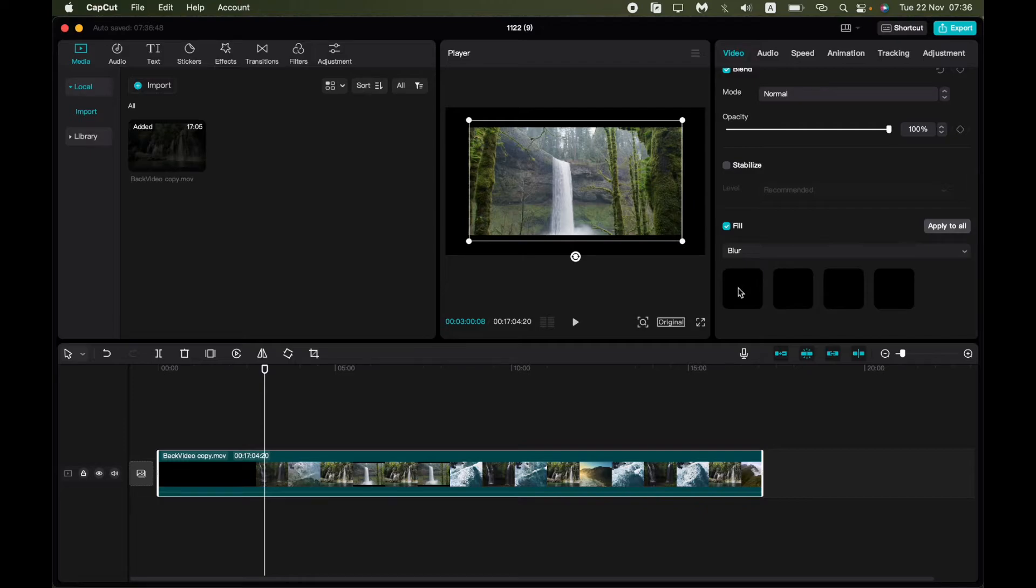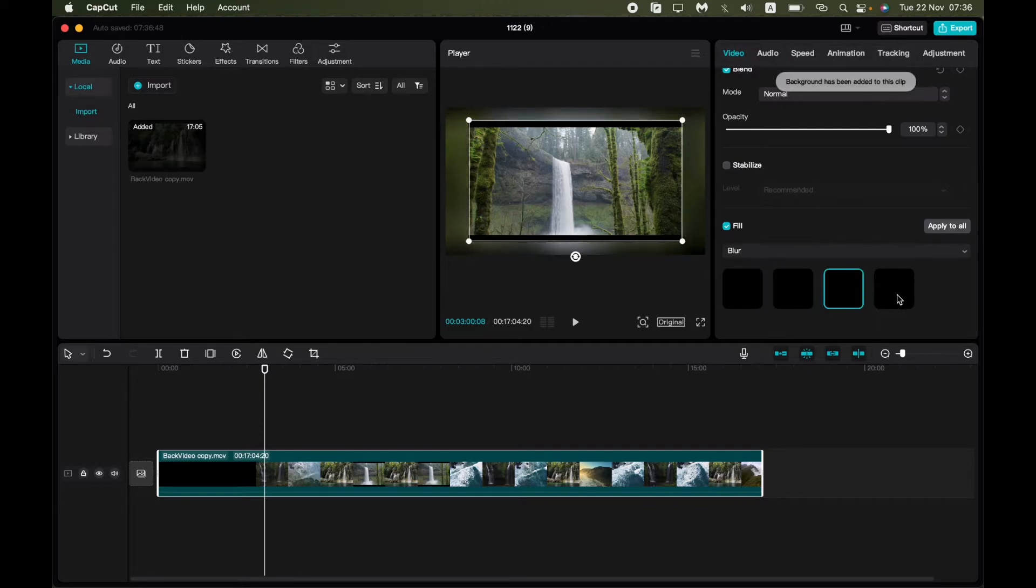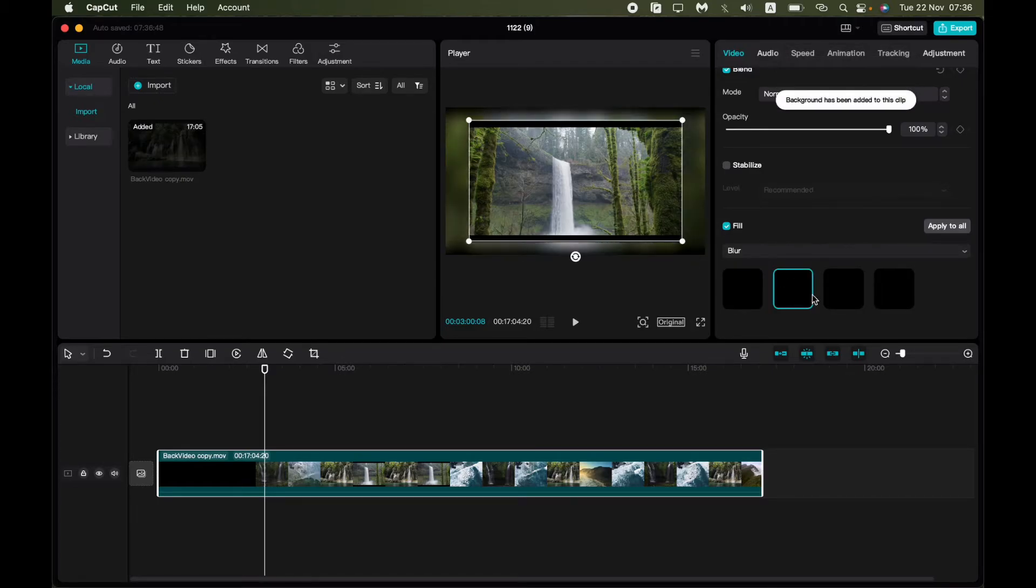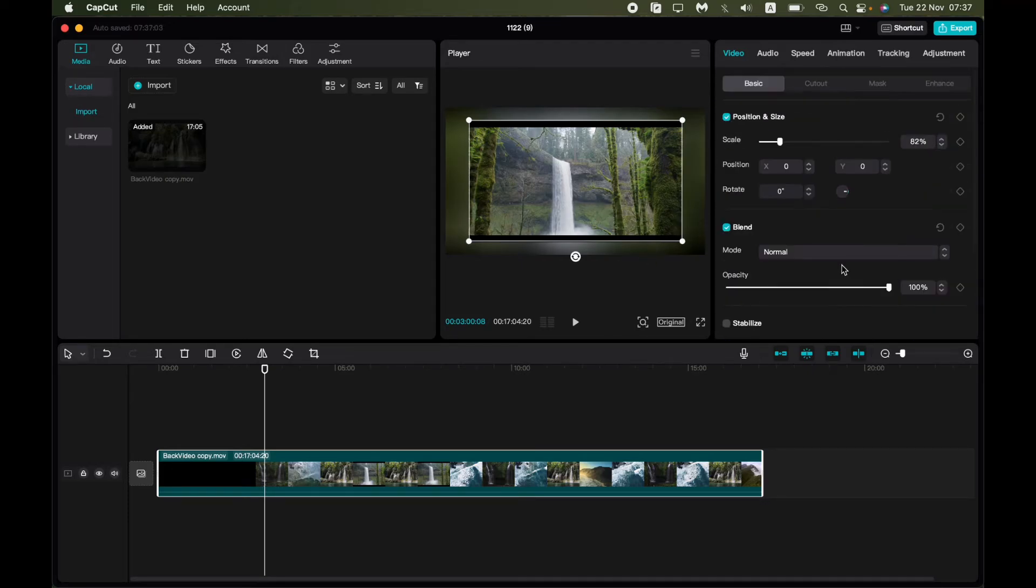So now you can see different options right up here. You can see that blur has already been added and now I think that's all.